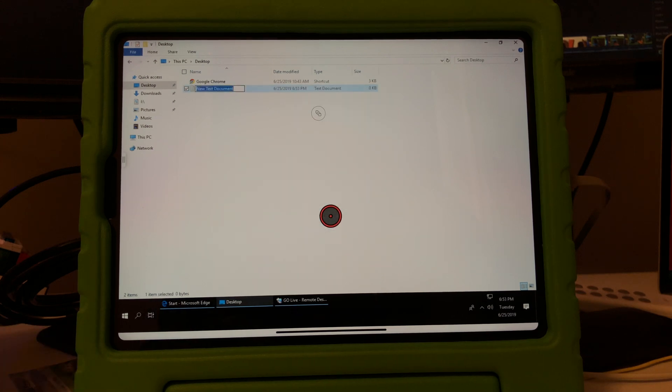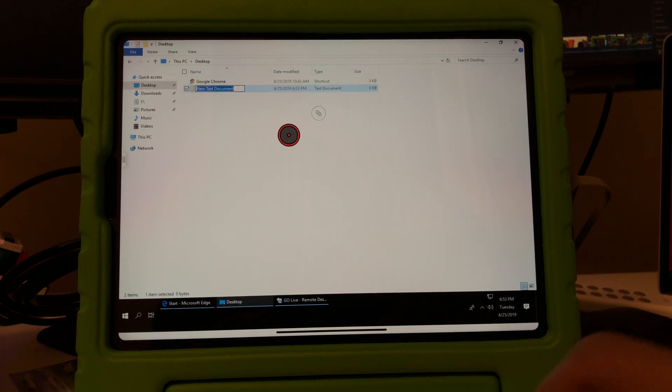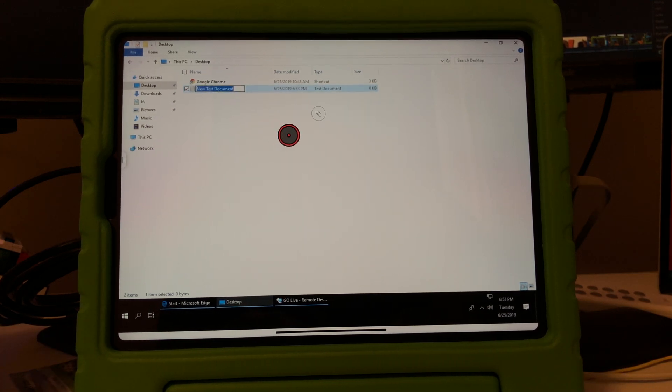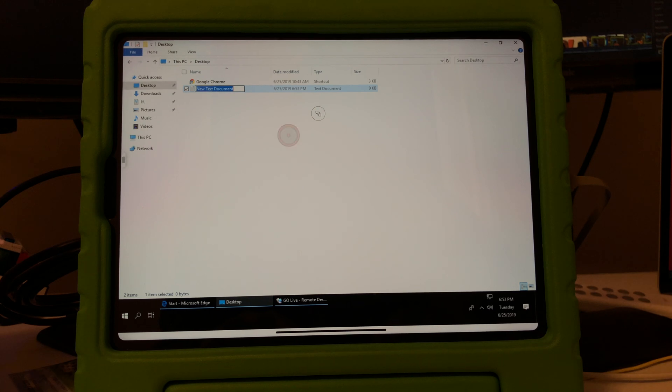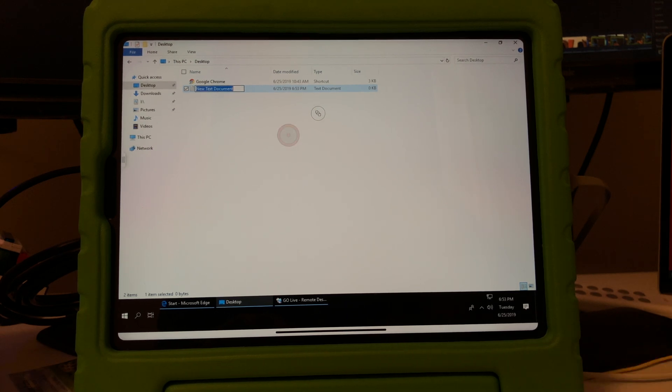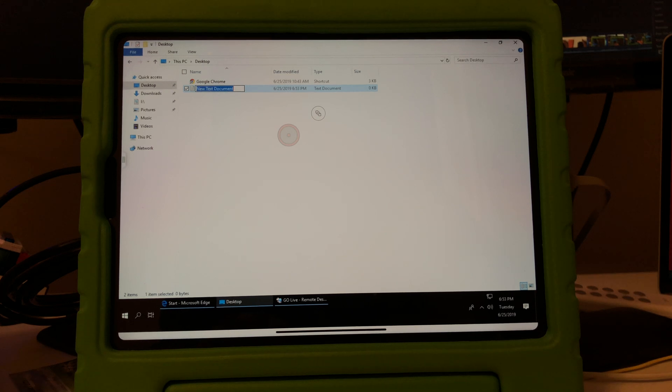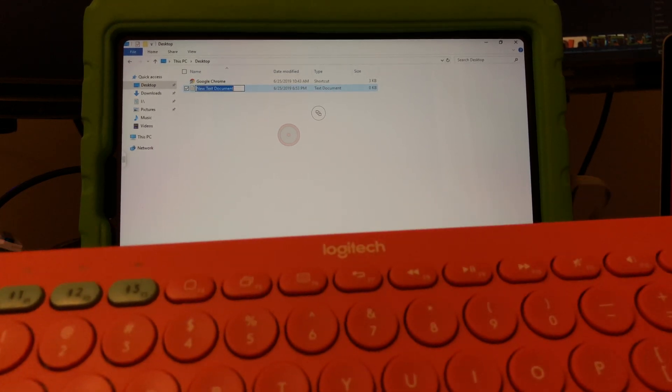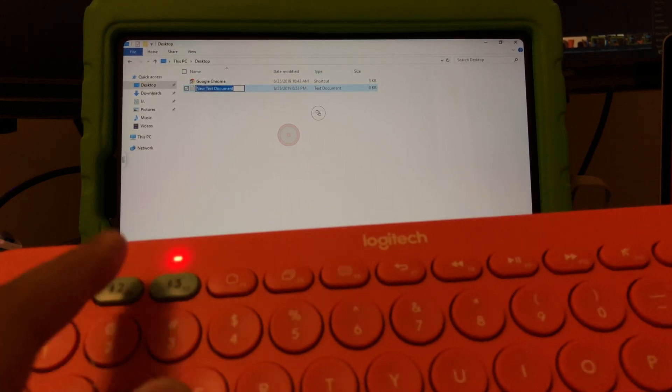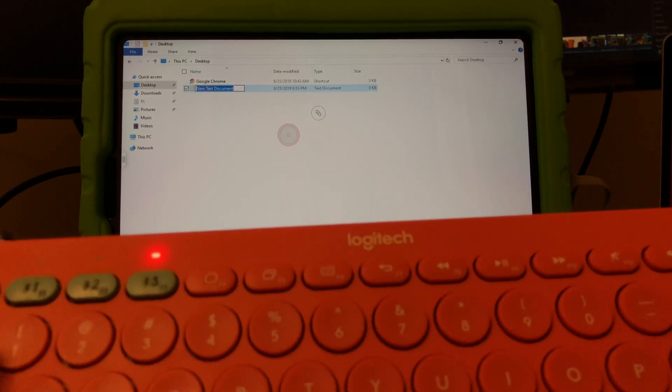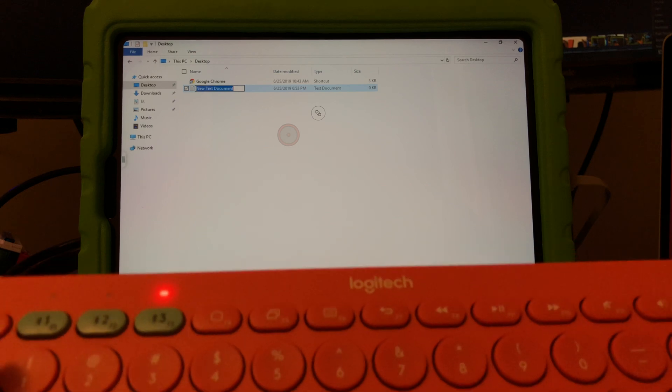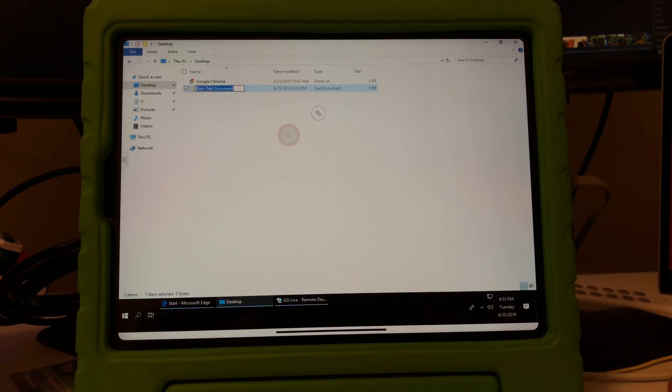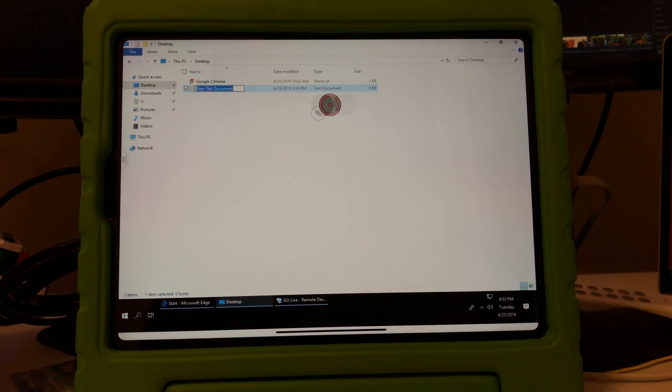Now as you can see, the typing doesn't really want to work right away even though it's paired. So for remote desktop typing you have to click this icon.